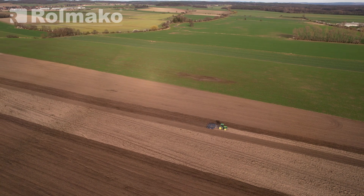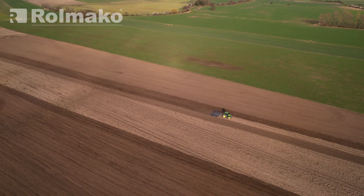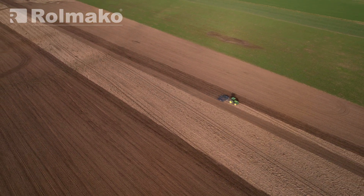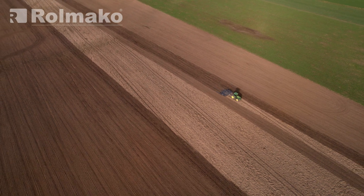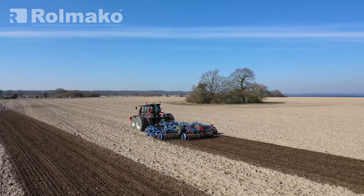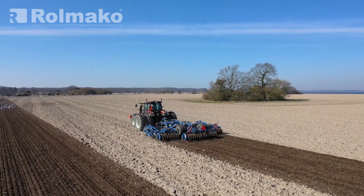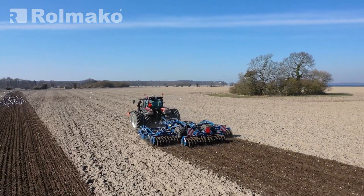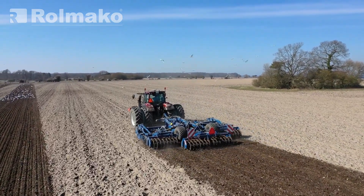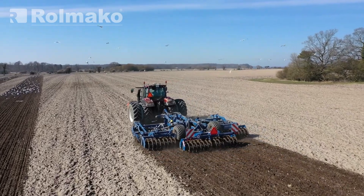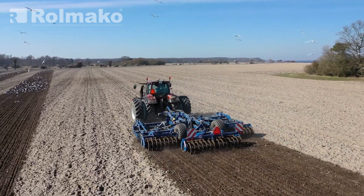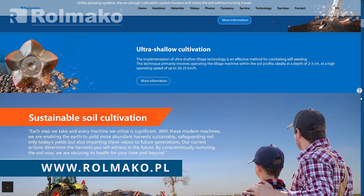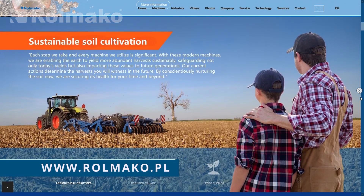Studies from Australia have shown that traditional machine movement compacts 60% of the field surface, which reduces yields by up to 30%. Effective pass planning not only reduces costs but also enhances overall farm productivity. Implementing precise movement techniques and using modern Rolmako machines will help increase farm efficiency and achieve better yields. That's all for today — thank you for your attention, and visit our website at rolmako.com.